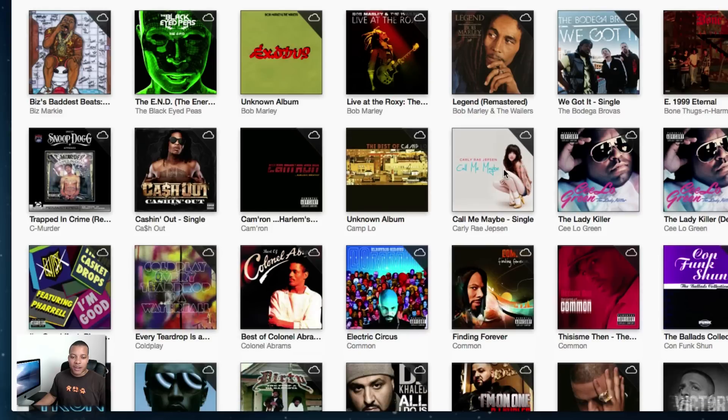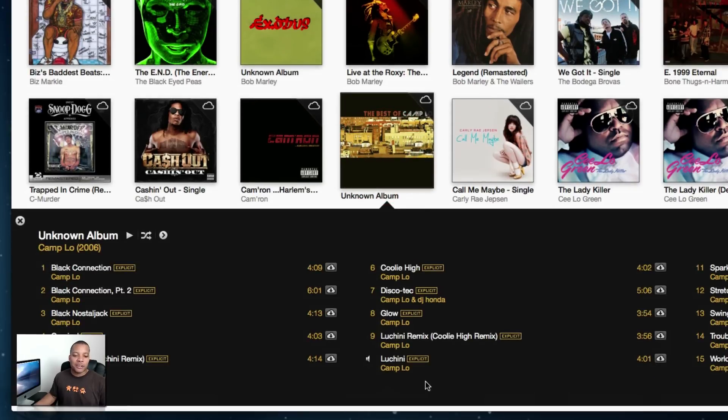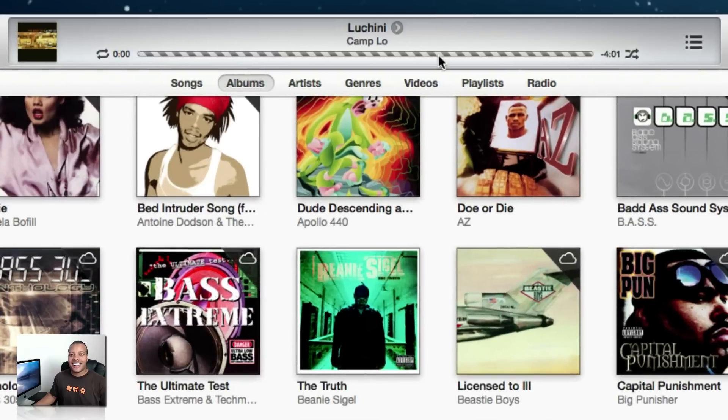It will expand down below with all the different songs in that particular album. Once you find the song you're looking for — don't judge me by this song right here, I had to download that for another reason — I simply double click it and it'll go ahead and start playing.